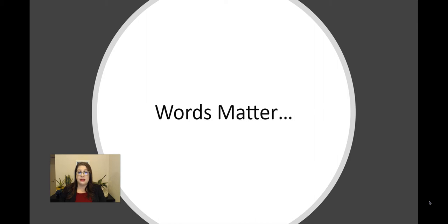I'm going to talk a little bit about why inclusive language is important, how it operates, and then I'm going to go through some of the principles of inclusive language, including a few examples of what that looks like in practice, and finally end with some action steps from low intervention decisions you can make today to larger organizational work that you can do.